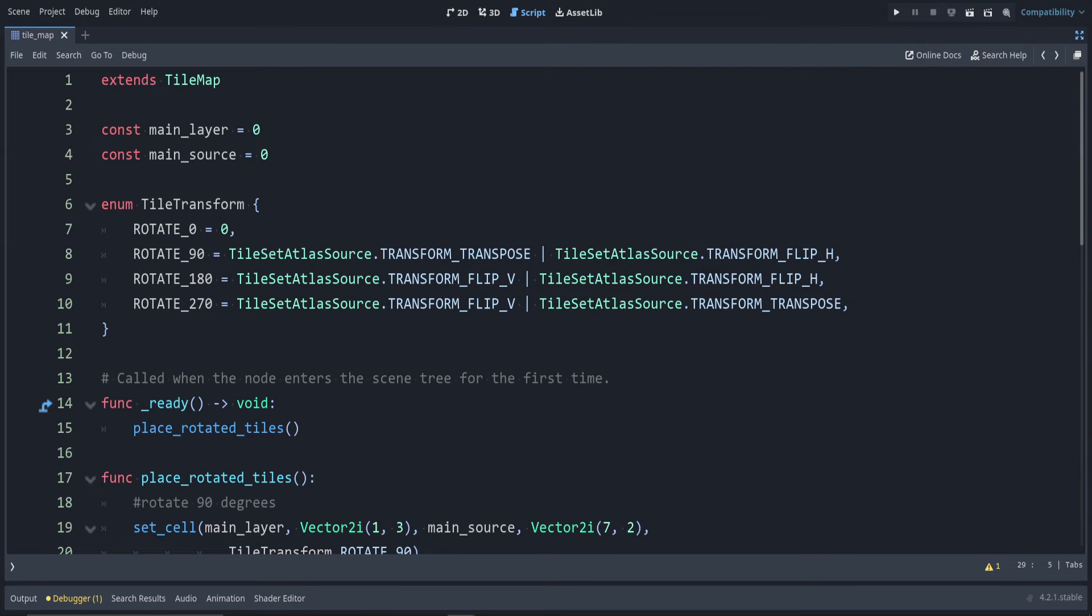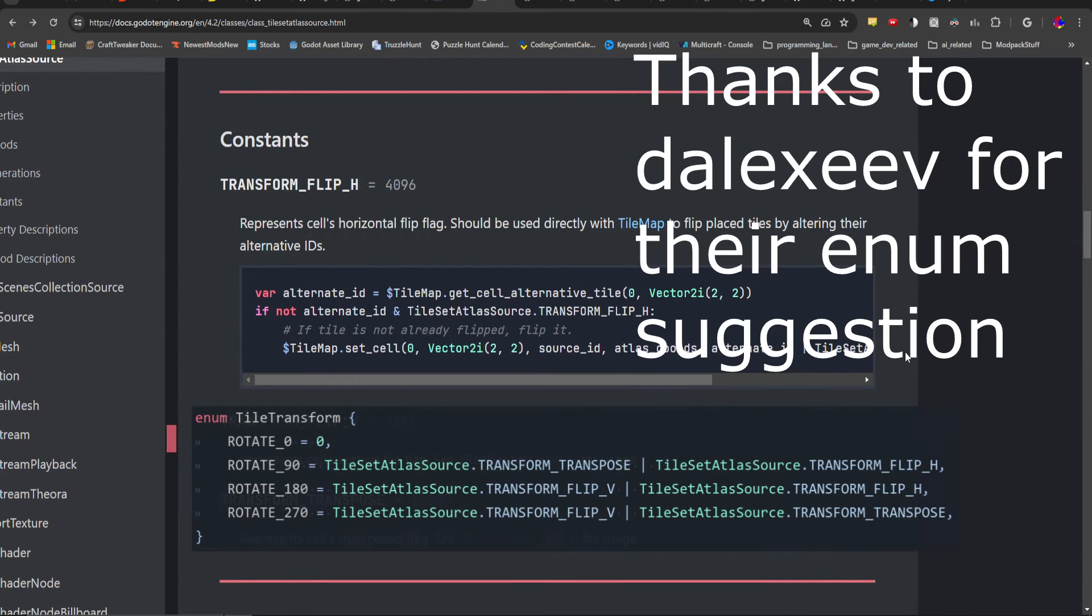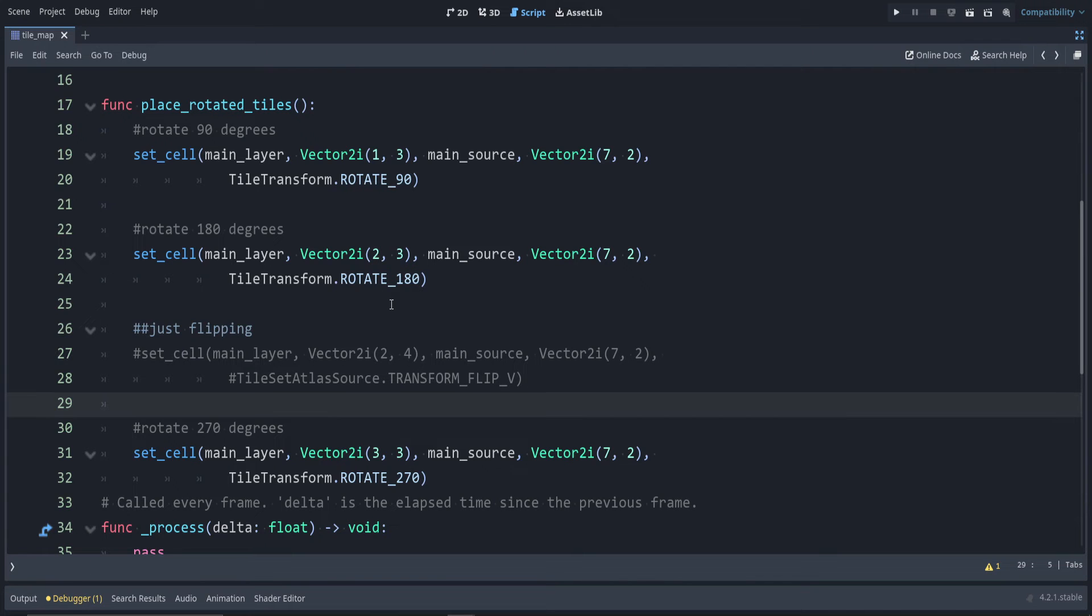Fun fact, this is actually going to be in the docs. I helped contribute, so this should be in in a few days, hopefully. Maybe even by the time you're seeing this.